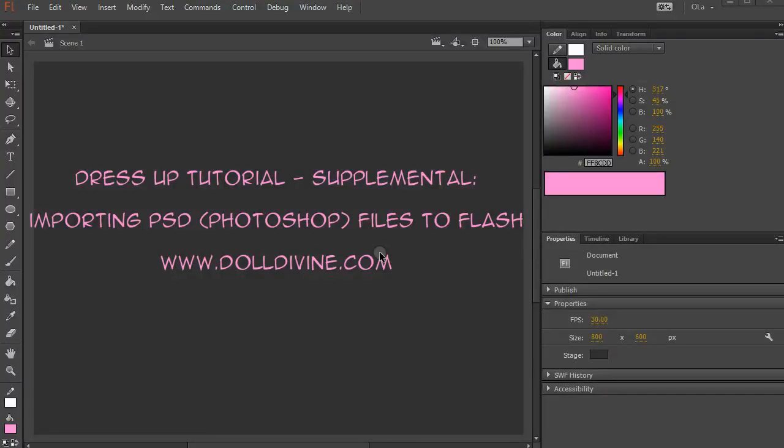Hi guys, I'm going to show you today how to import a Photoshop file into Flash.